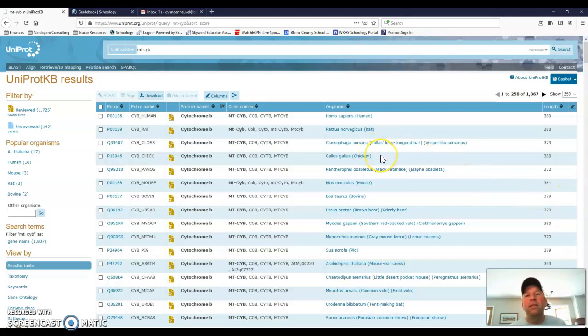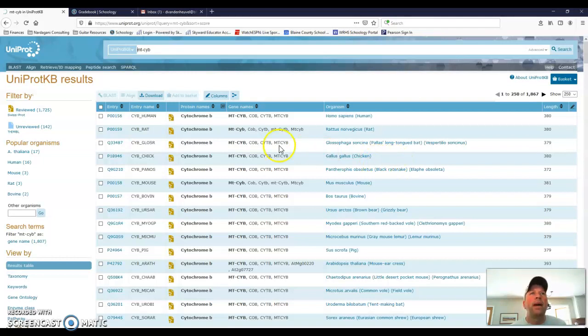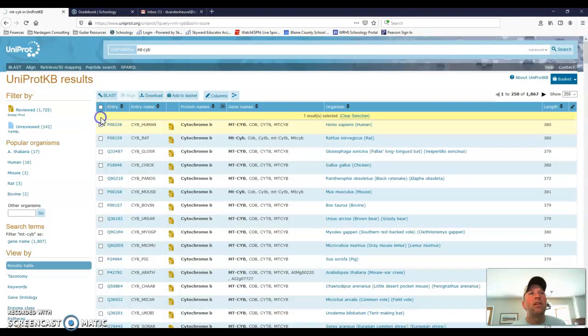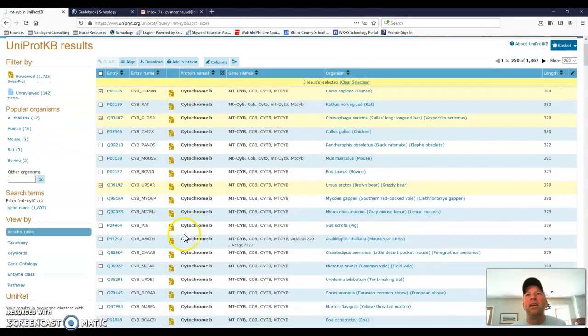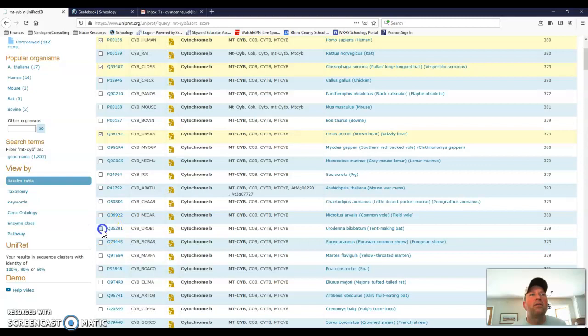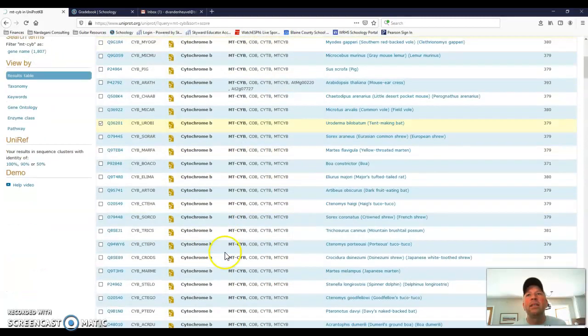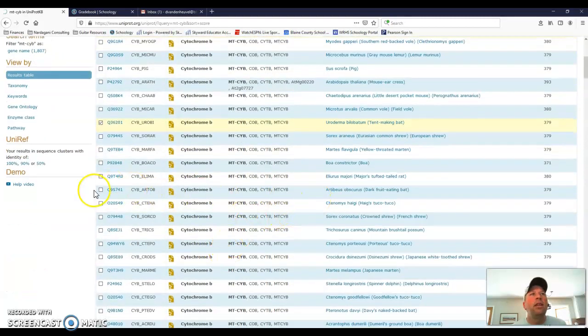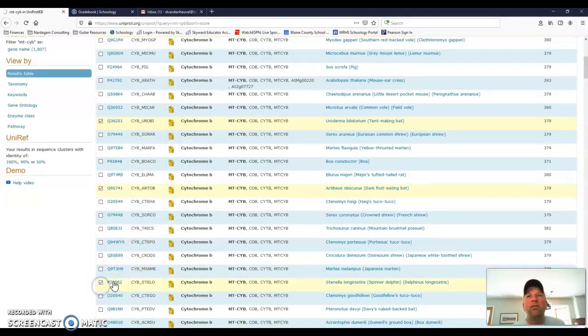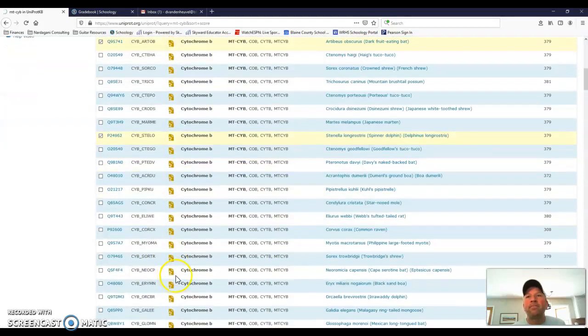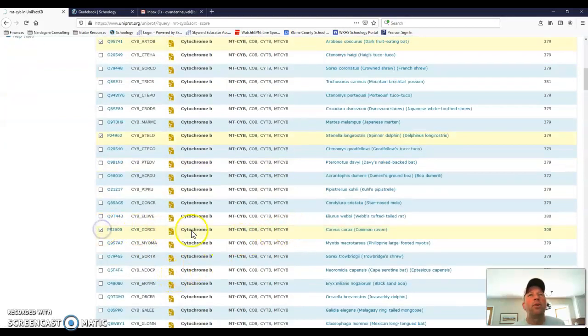And now I can choose species. So if I'm comparing bats and birds and mammals, I need to choose some bats, some birds, and some mammals and put them into my basket. So I can just scroll down the list and start checking things. So here's human. That's a mammal. Grizzly bear. Great. Here's a bat. Palace's long-tongued bat. I'm going to check that one. Just going down. Here's another bat. Fruit-eating bat. Great. Again, looking for some mammals and some birds as well. I might choose, here's a dolphin. Here's a common raven. There's a bird.